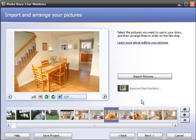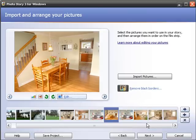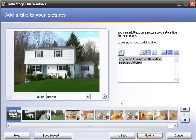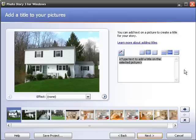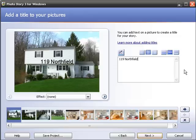Once I have the pictures that I want, I'm going to hit next to go to the next screen. This is the screen where you can choose text if you want to put any kind of title slides on the pictures. Over here in this box it says type text to add a title on the selected picture. I'm going to put the address on here: 119 Northfield Road.